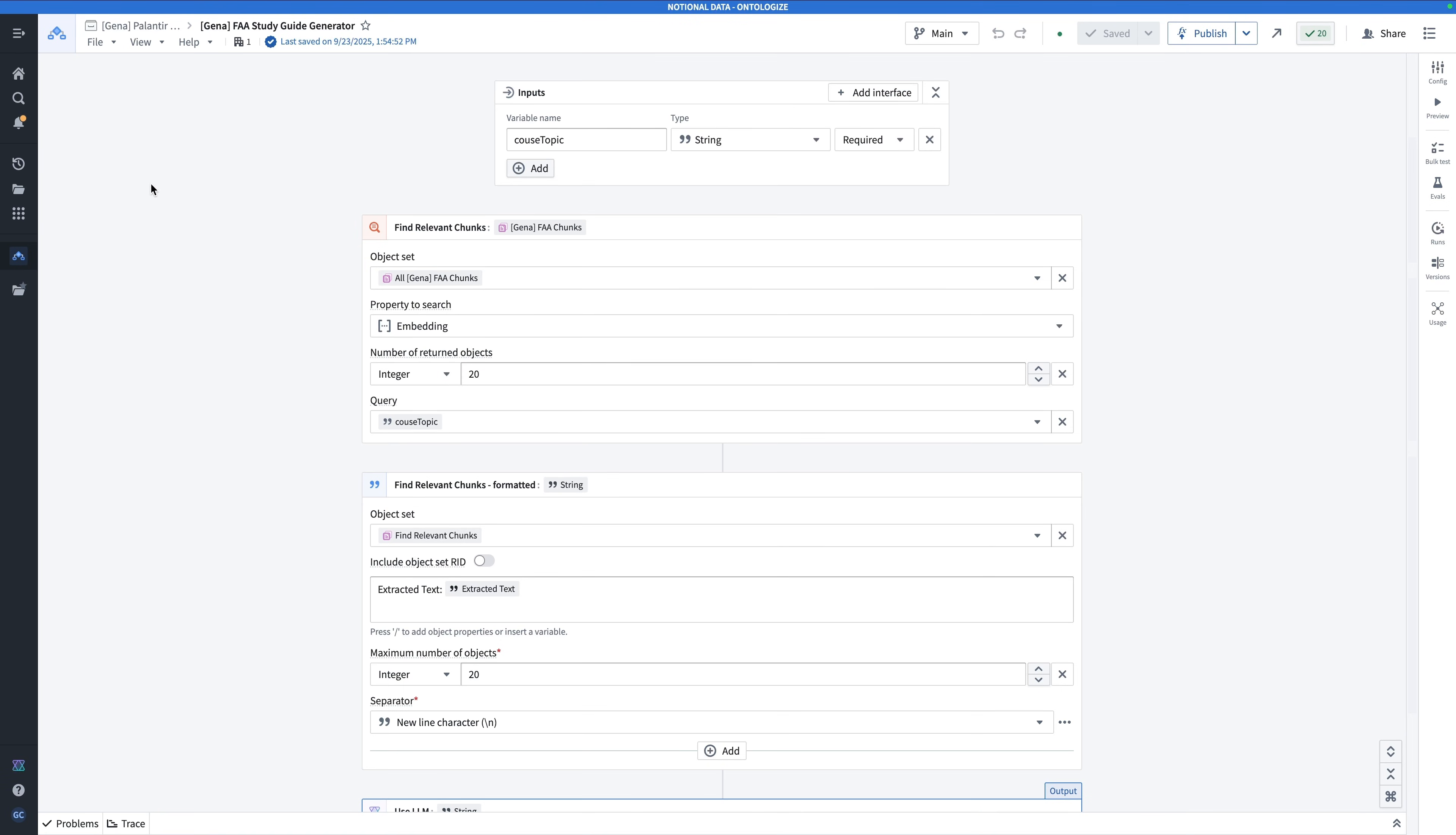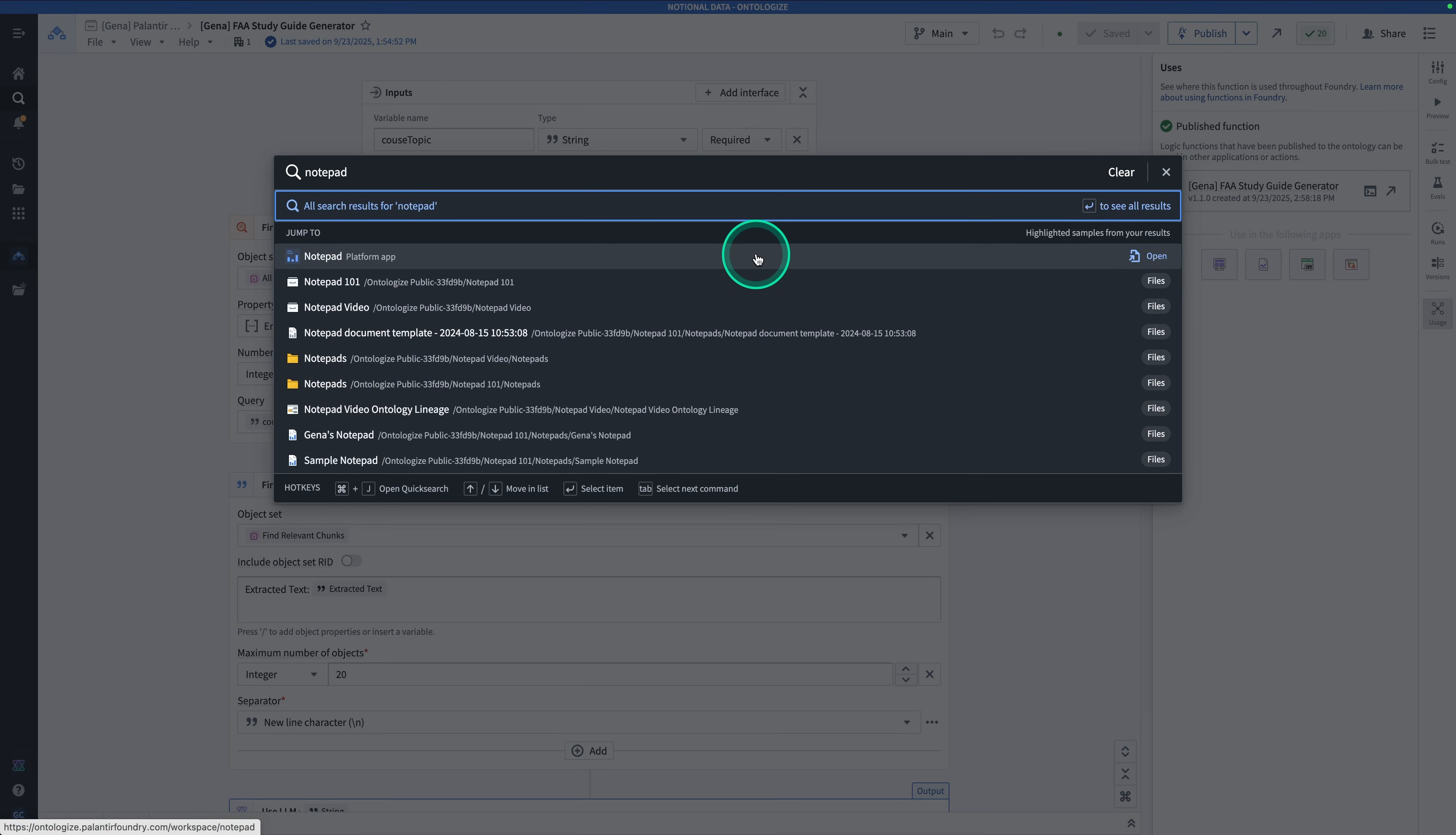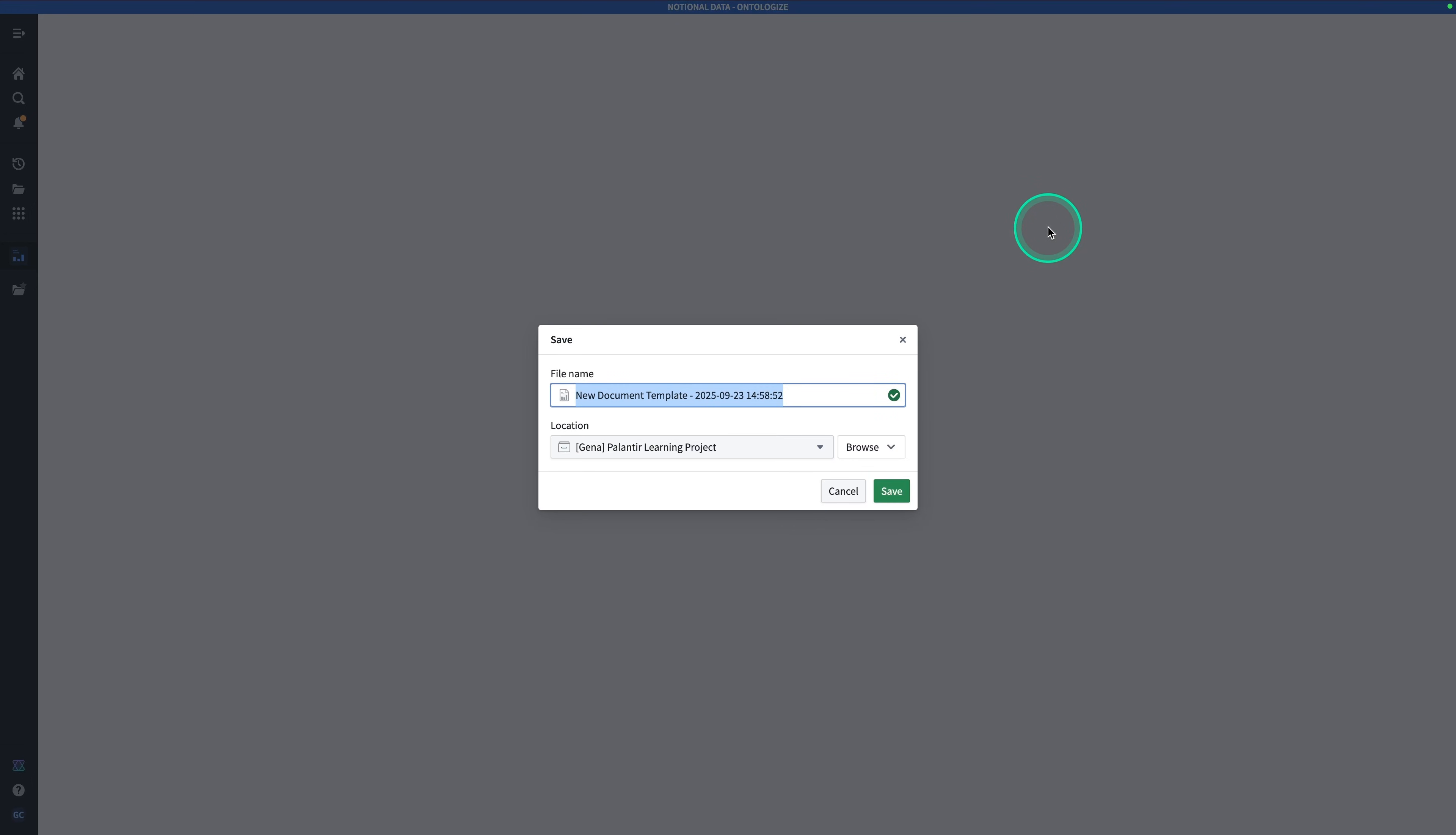Starting from your function or from anywhere in Foundry, do make sure you publish your function. We're going to be hopping into Notepad. You're going to hit Control-J from wherever you are. Search for Notepad. Click on Notepad. Here we are at the launching page for Notepad. You have three choices. Creating a blank document, a new document from a template, or a document template. In this case, we're going to be making our own document template. Click on Document Template. And call this one FAA Study Guide Generator. Hit Save.